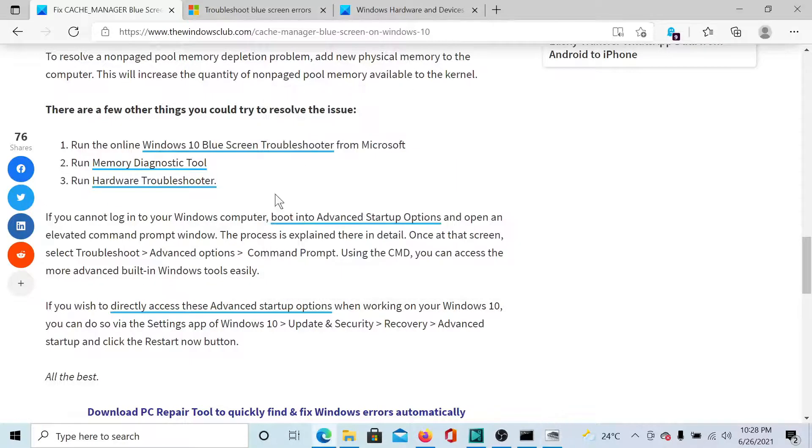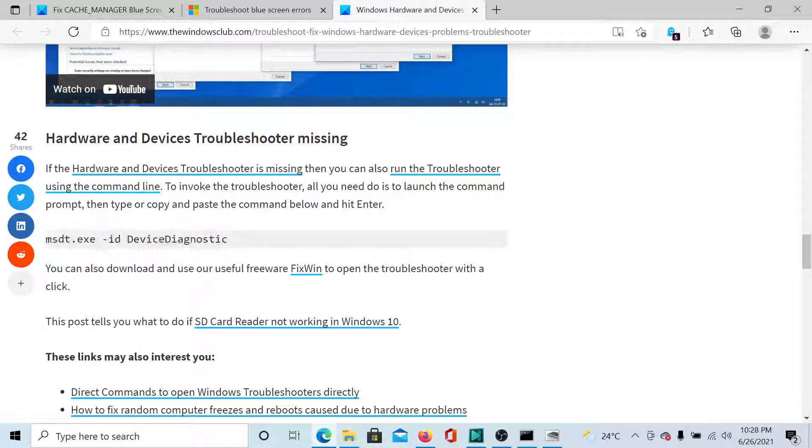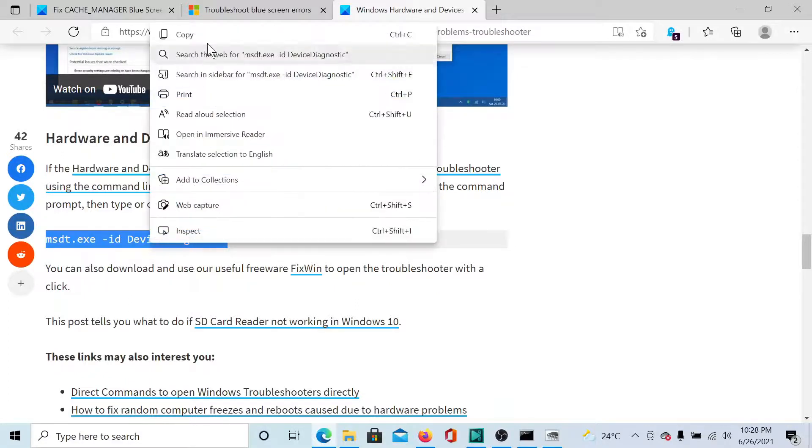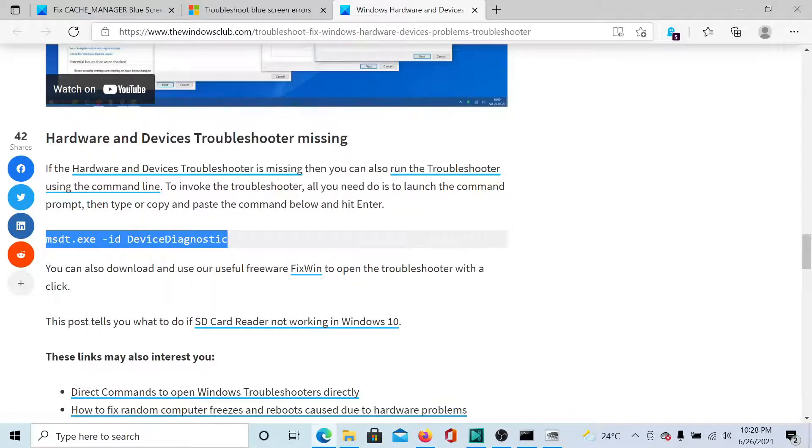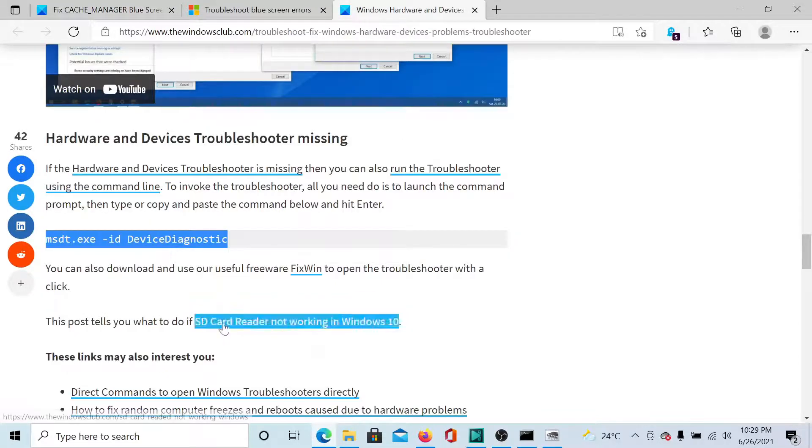Thirdly, you can consider running the Hardware and Devices troubleshooter, but it is missing from Windows 10 devices. So copy the command mentioned on this article here. Link is in the original article.